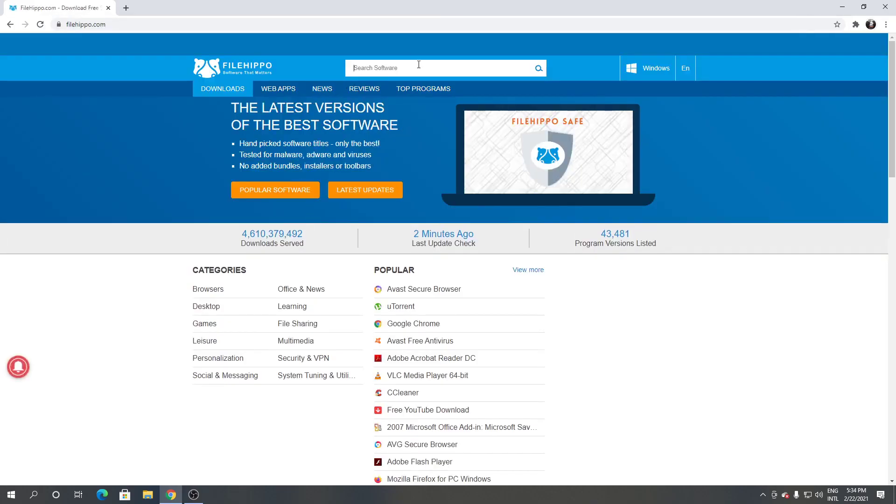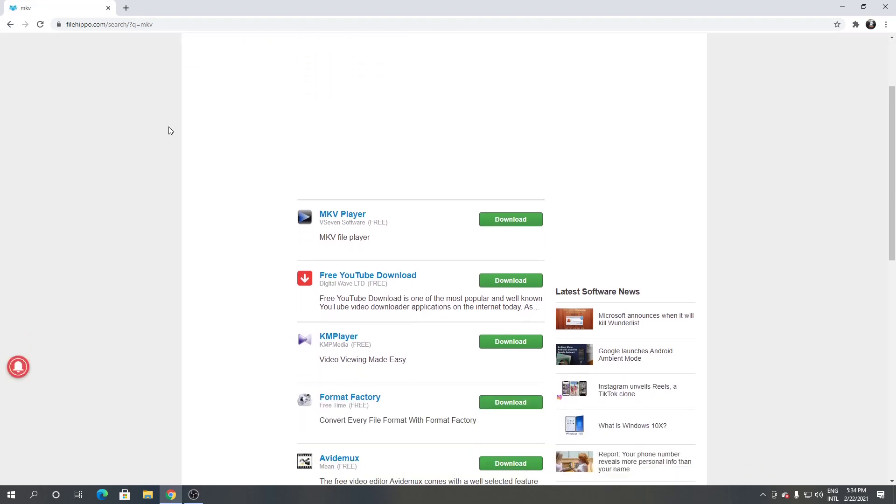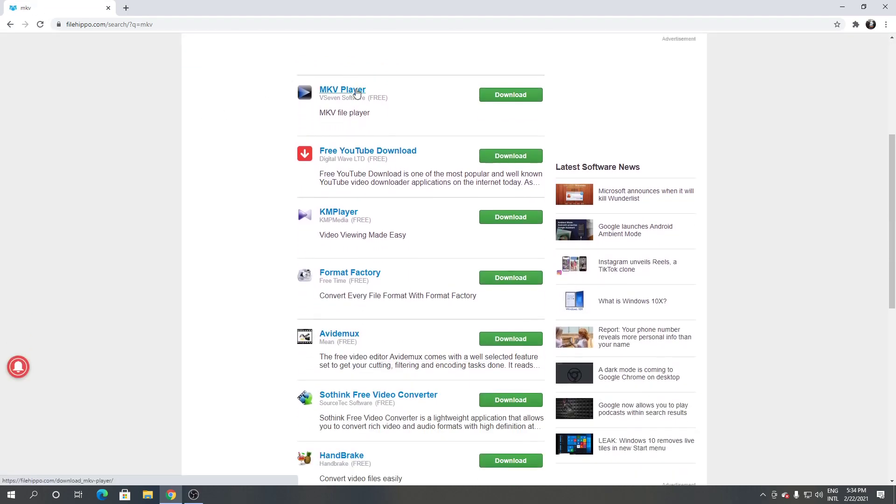From here, click the search engine and type MKV. As you can see, this is MKV player. Click download.